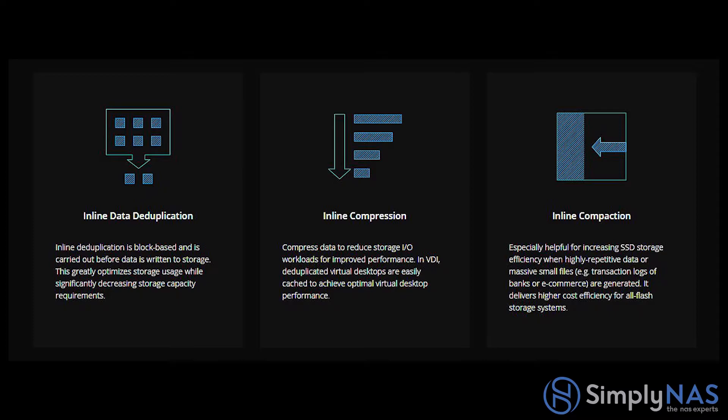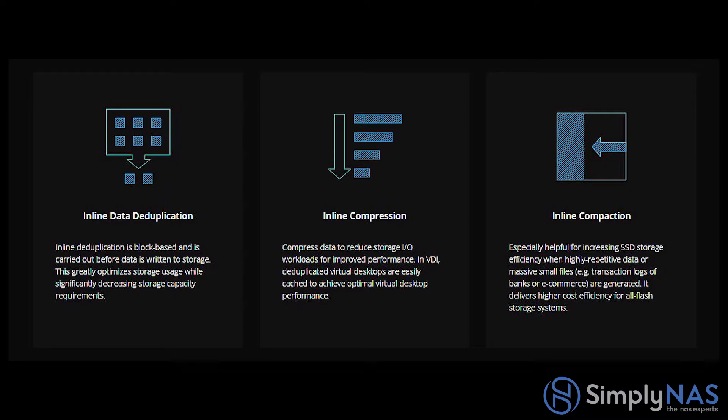Inline data deduplication is block-based and is carried out before data is written to storage. This greatly optimizes storage usage while significantly increasing storage capacity requirements. Inline compression compresses data to reduce storage IO workloads for improved performance.